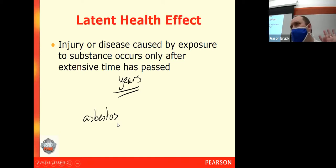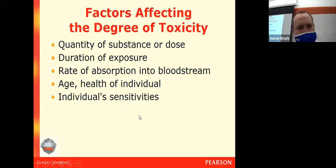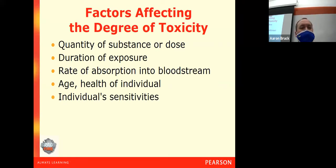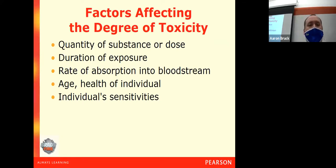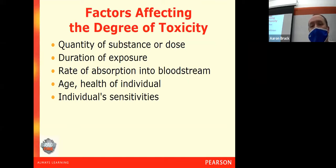So those are the four types of health effects, and the real difference between them is largely the time span, the duration. Now, if you are exposed to a toxic material, there are some factors that go into how that toxic material is going to impact you. For example, if you get exposed to mercury, what are the things that will impact how you feel after that exposure? We can rate it into five categories.